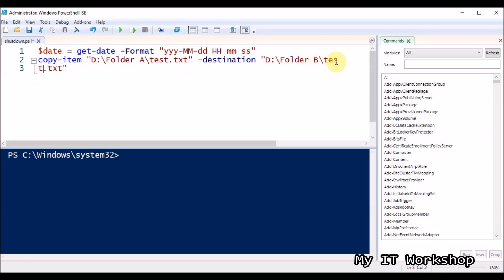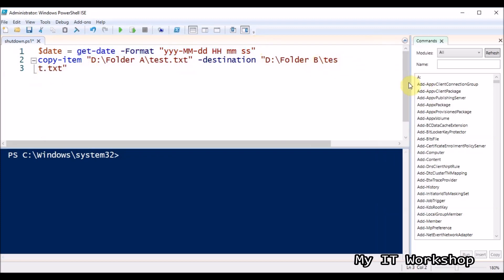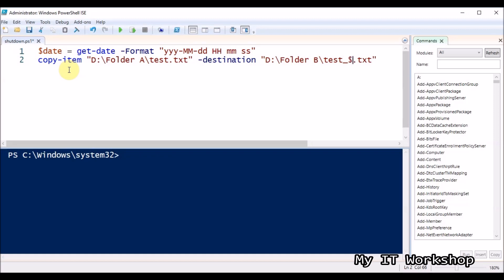I want everything on one line so it's more readable. After test.txt in the destination, I'm going to call the variable: I type an underscore — you don't have to, but it helps readability — then the variable $date. Now I run it. The green run button executes the script.